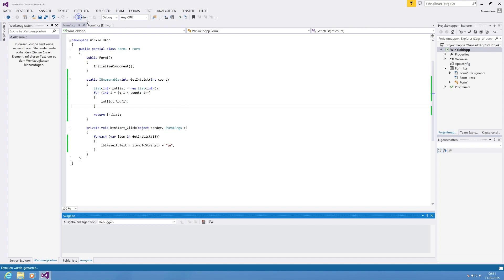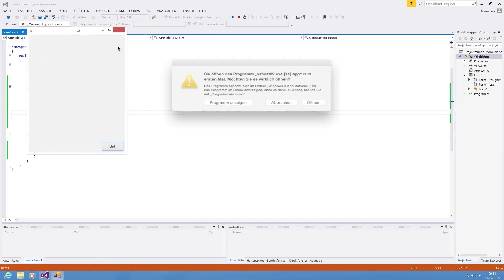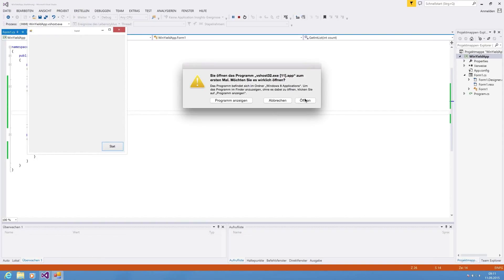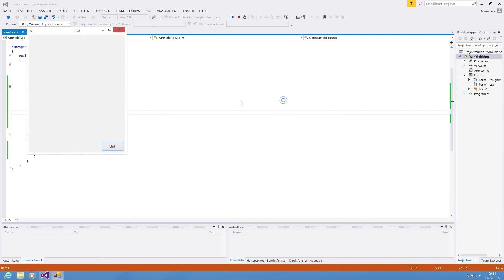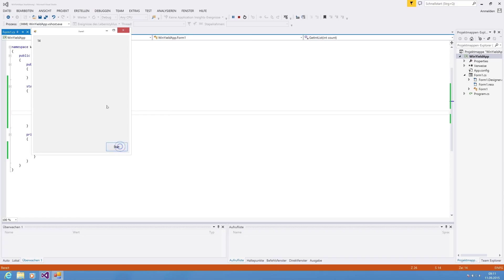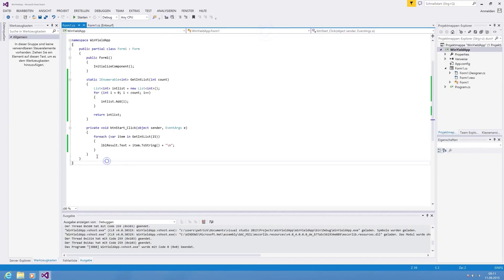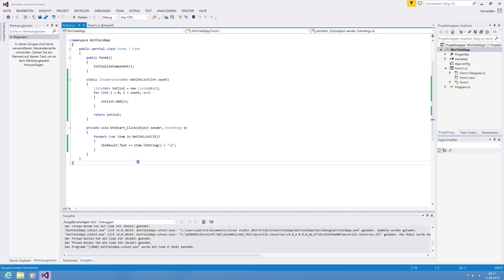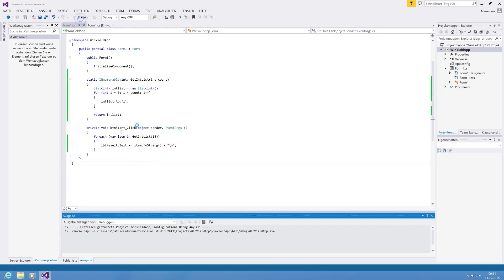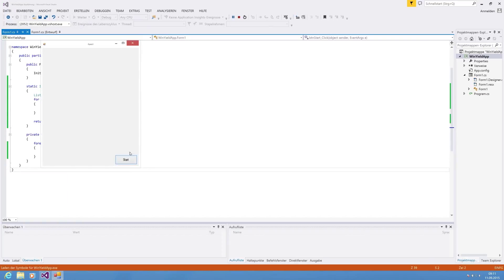So if we are now hitting run and we are hitting the first parallels, we are hitting start. We are seeing the last item because we are missing the plus. Plus equals add text to the previous text so it doesn't overwrite it. And we are seeing the values from 0 to 49. That is, it's fine, it's working.